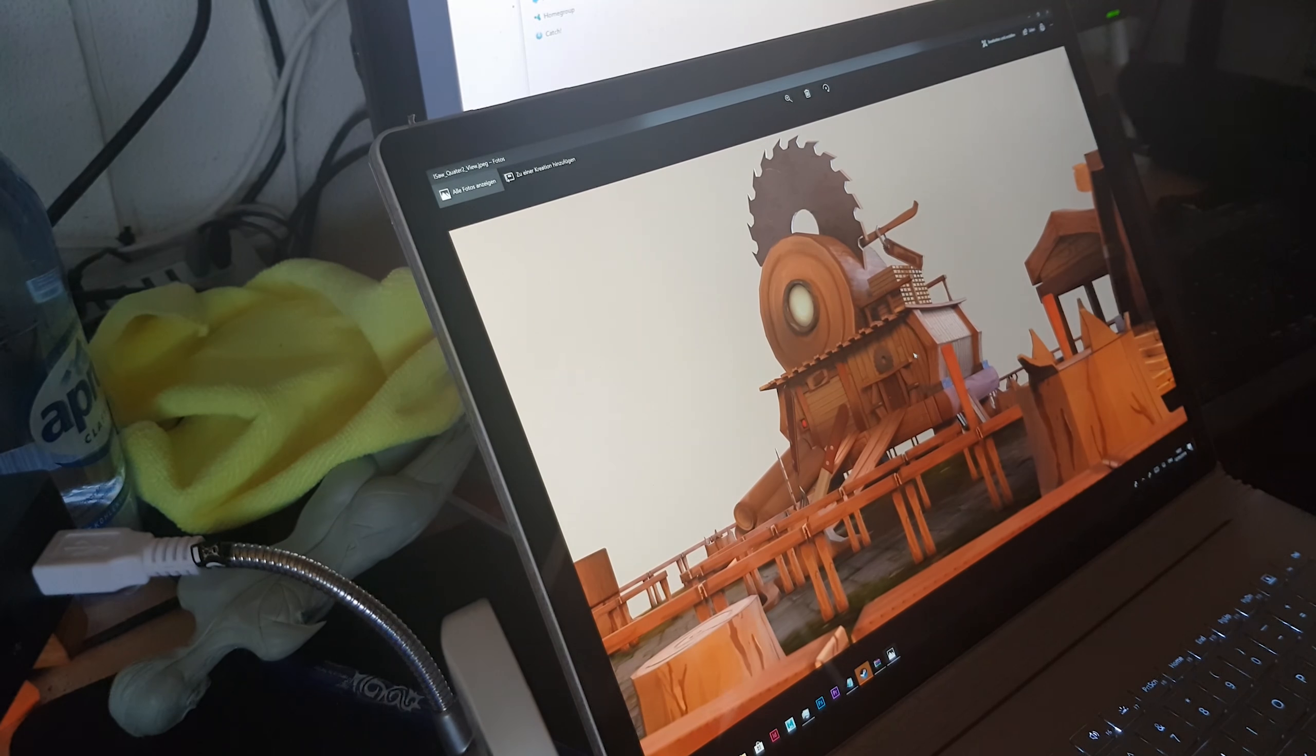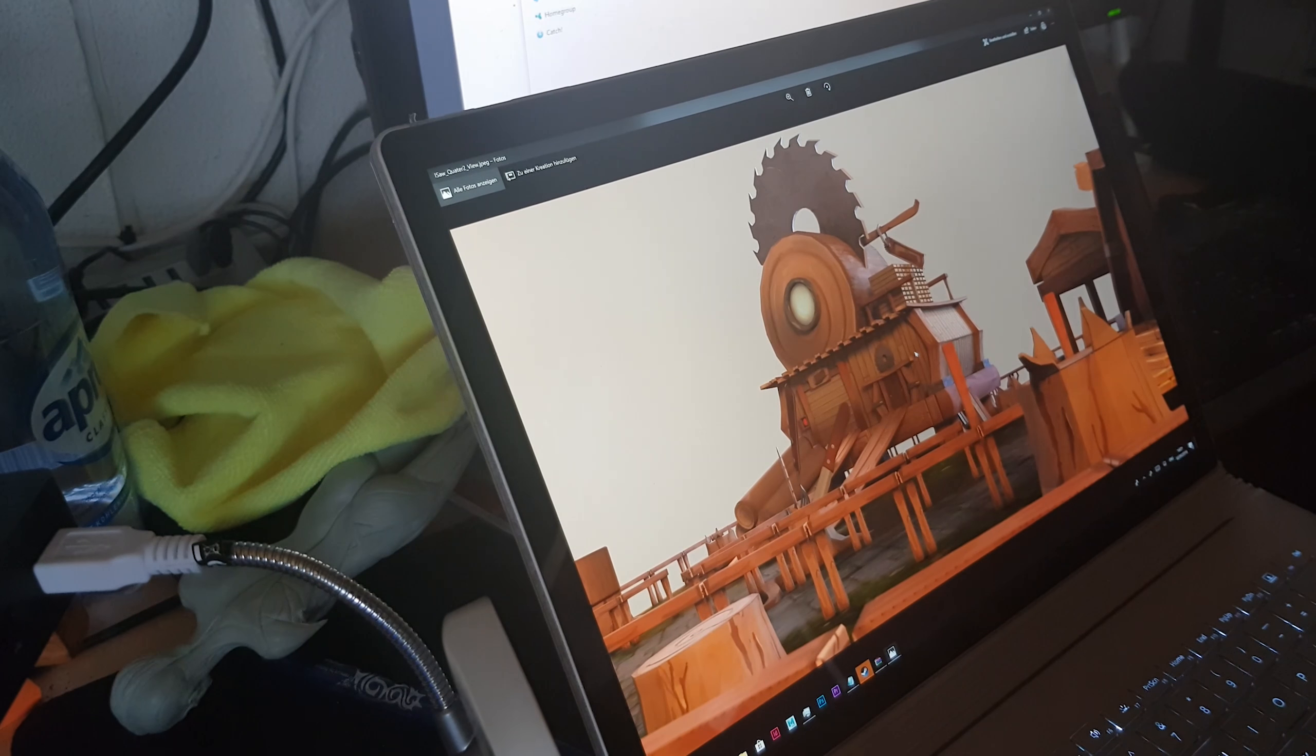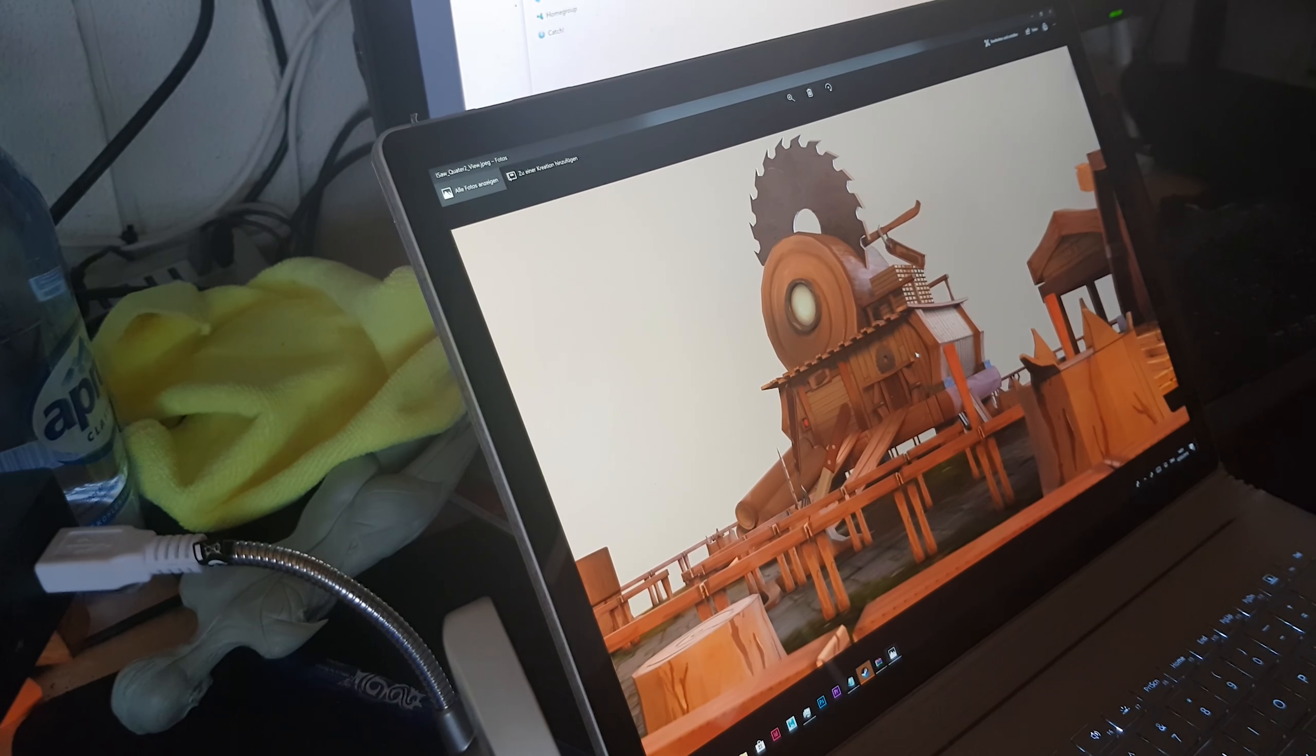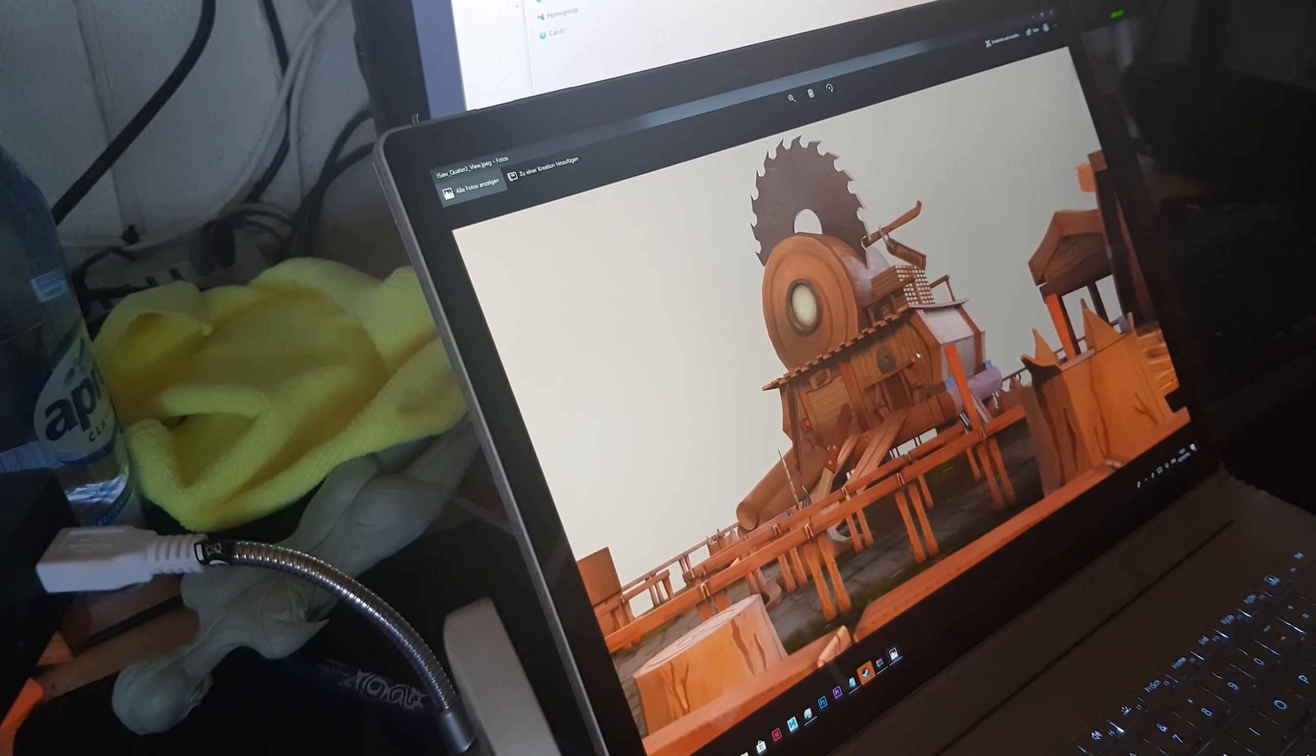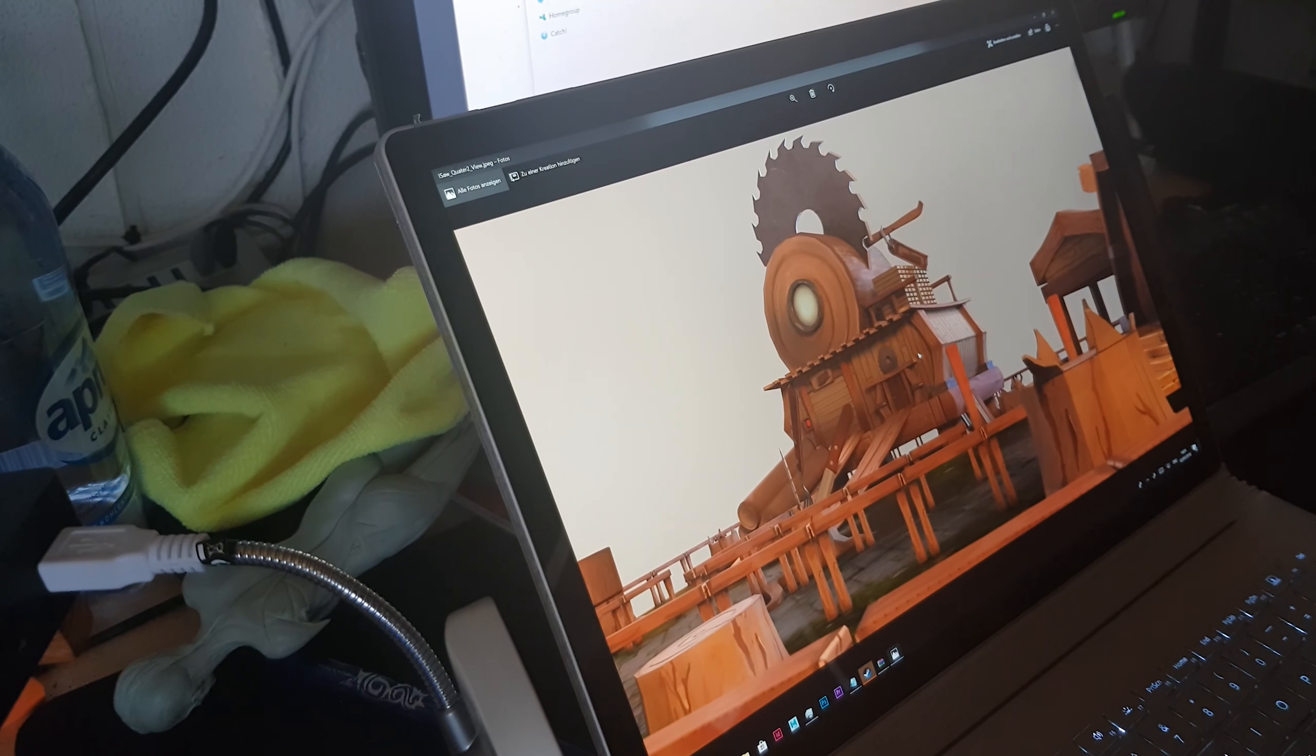This is another beauty shot that I made, and this is the other building that I created, the I-Saw. This is the more complex version than the Pick-to-Dig.